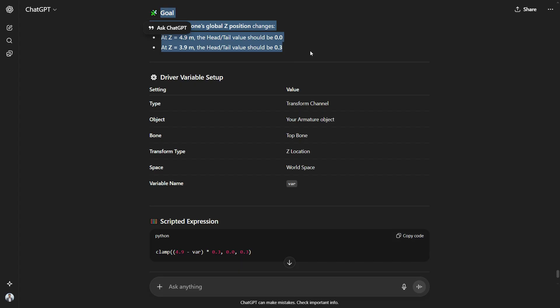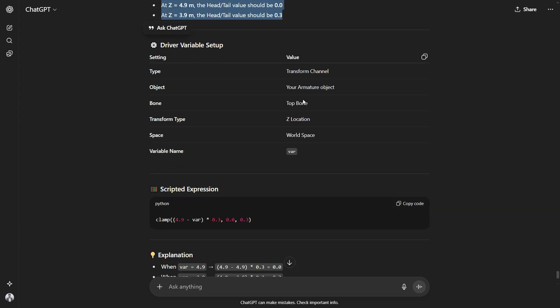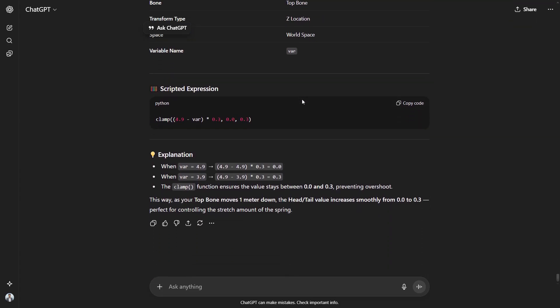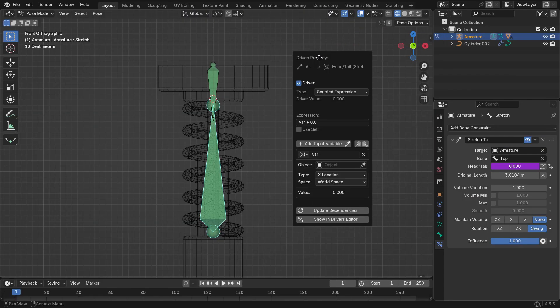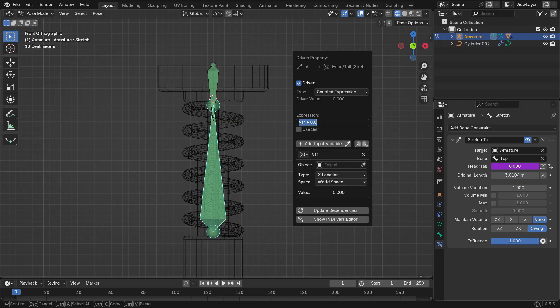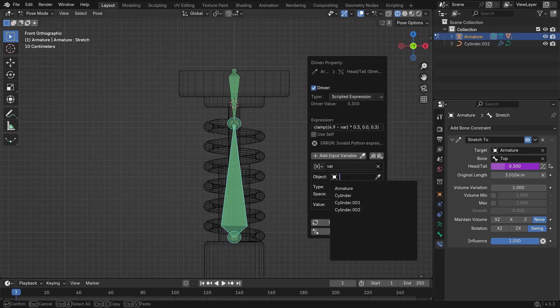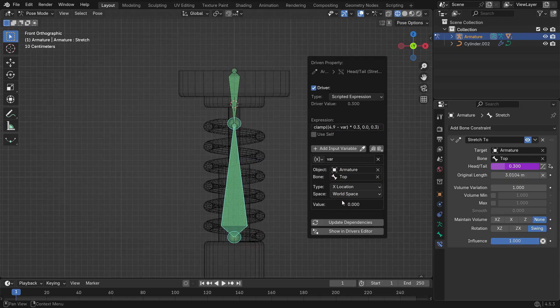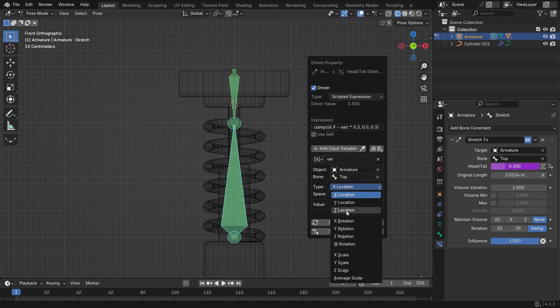I shared the bone's position data with ChatGPT, and it generated the Driver expression for this setup. Now, I just copy that expression and paste it into the expression box. Set the Driver object to the armature and the bone target to top. Choose the global Z location of the Driver bone.